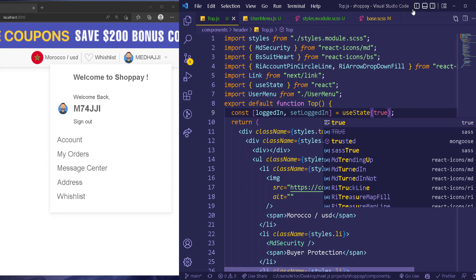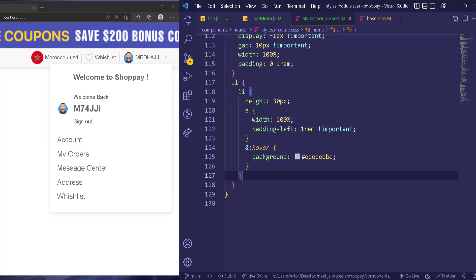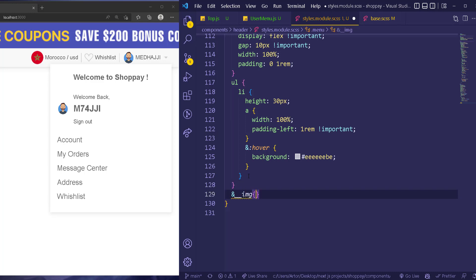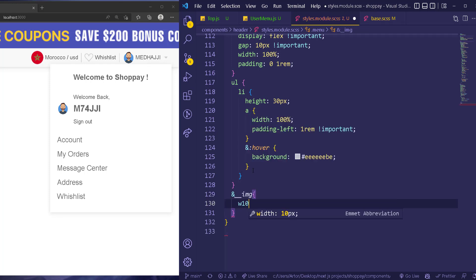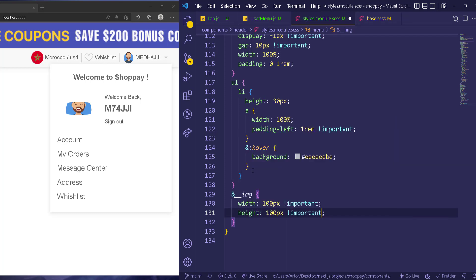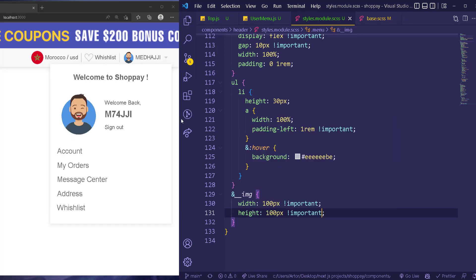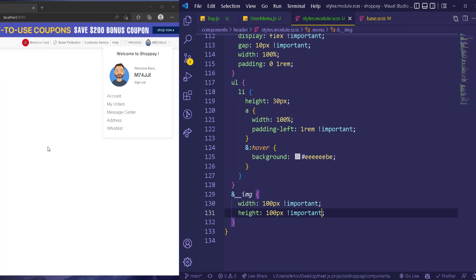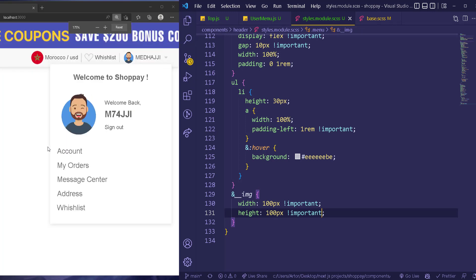You can show the things you want right here. After the list, we can have the image — that's going to control the image called 'menu image'. The width is 100 pixels with '!important' because we already assigned the image, and the height is also 100 pixels with '!important'. Let me zoom out — that looks fantastic.